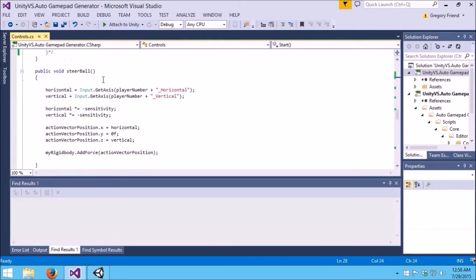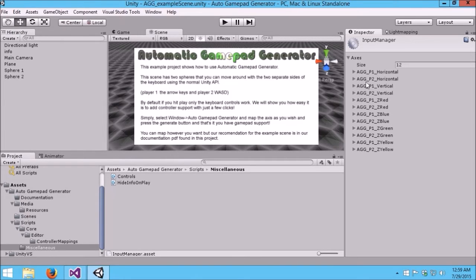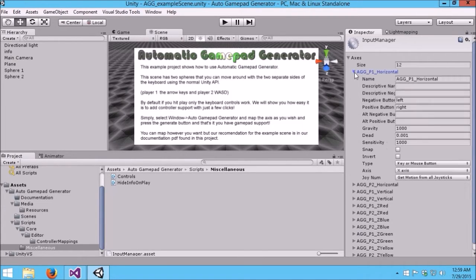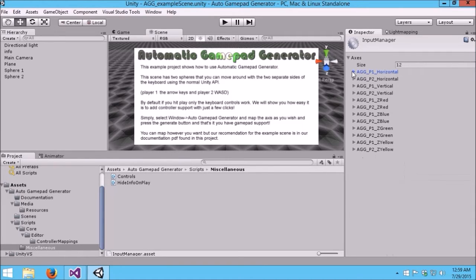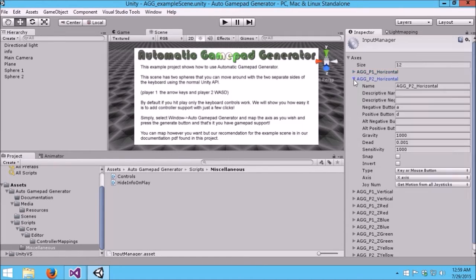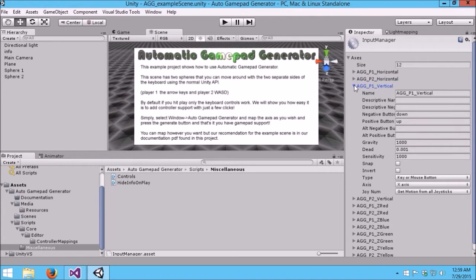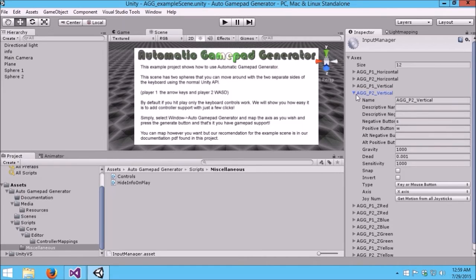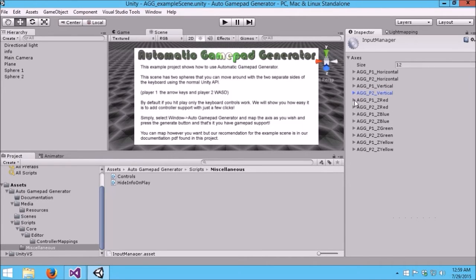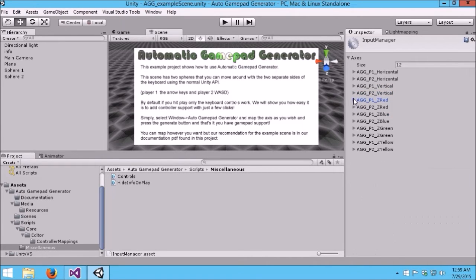Likewise, for axes, you have Input.GetAxis and then a string as well. These correspond to the Input Manager entries that you see here. As you can see, all these entries currently are for keyboard support. In this case, left arrow and right arrow. Player 2 is using the WSAD keys, so this is for horizontal, which is A and D. These each correspond to keyboard support, and it would be typical to what you would create first when you're making any game.